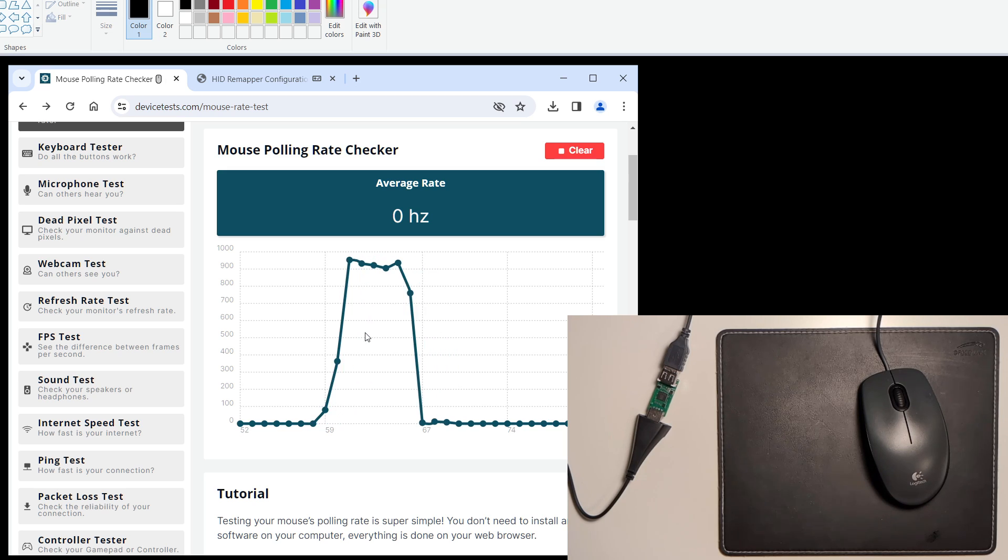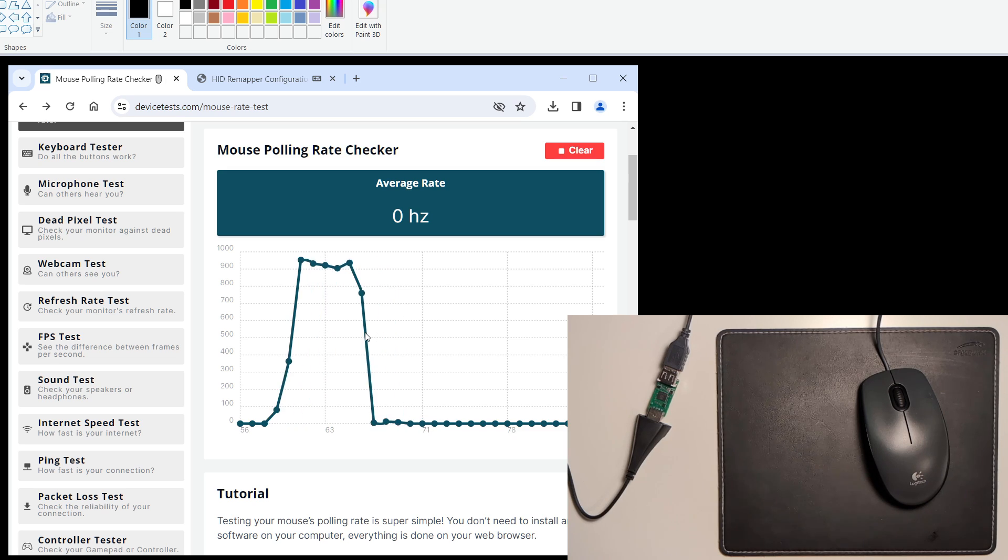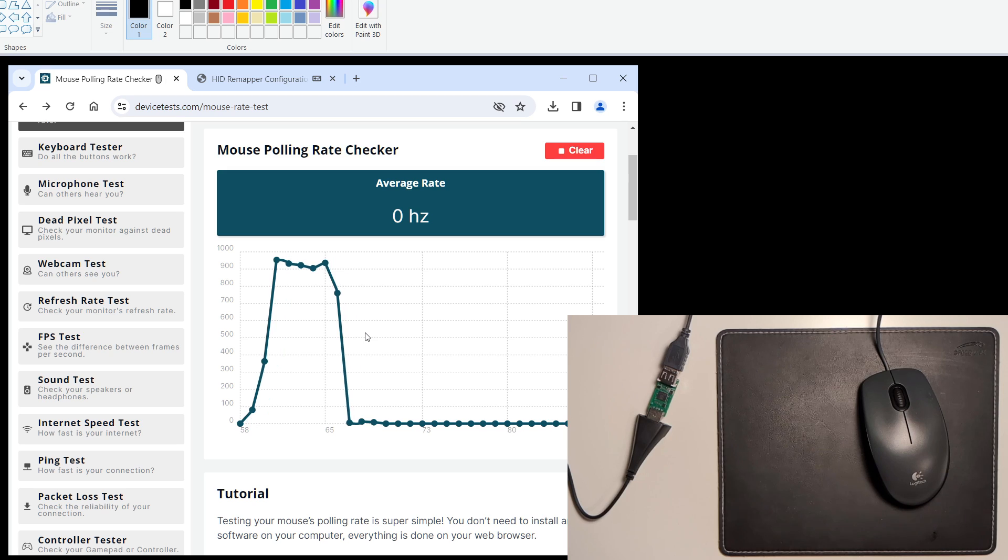A huge disclaimer though, there is no guarantee that it would work with your mouse. Some mice can be overclocked and some can't.